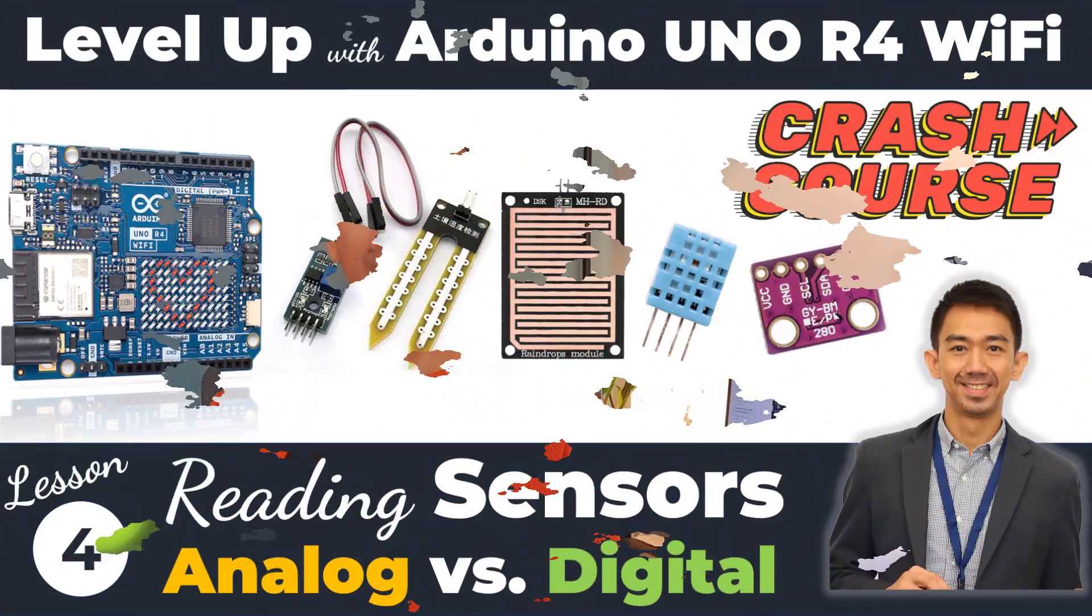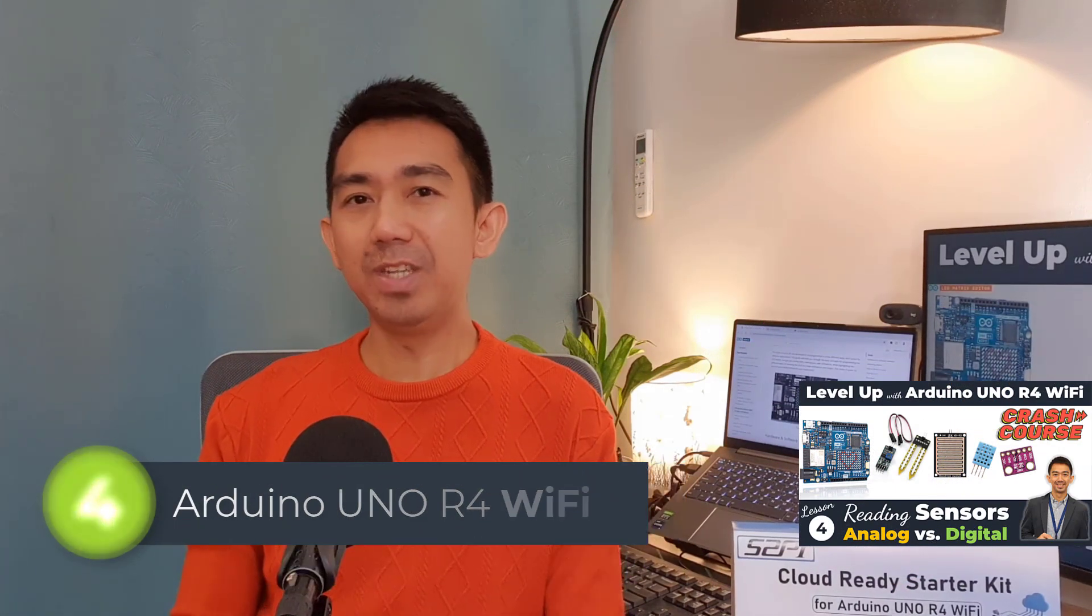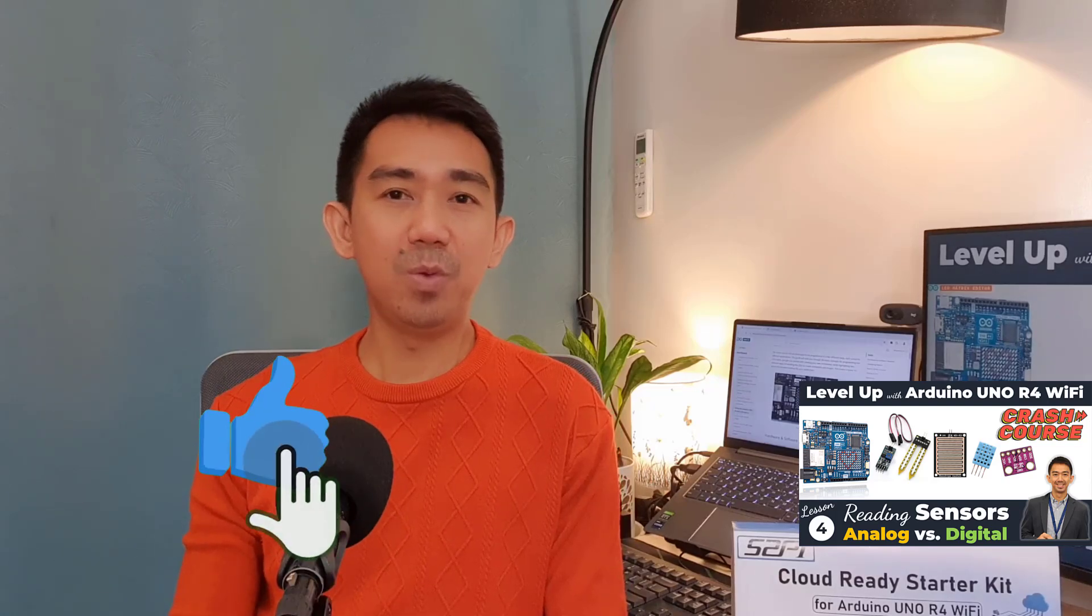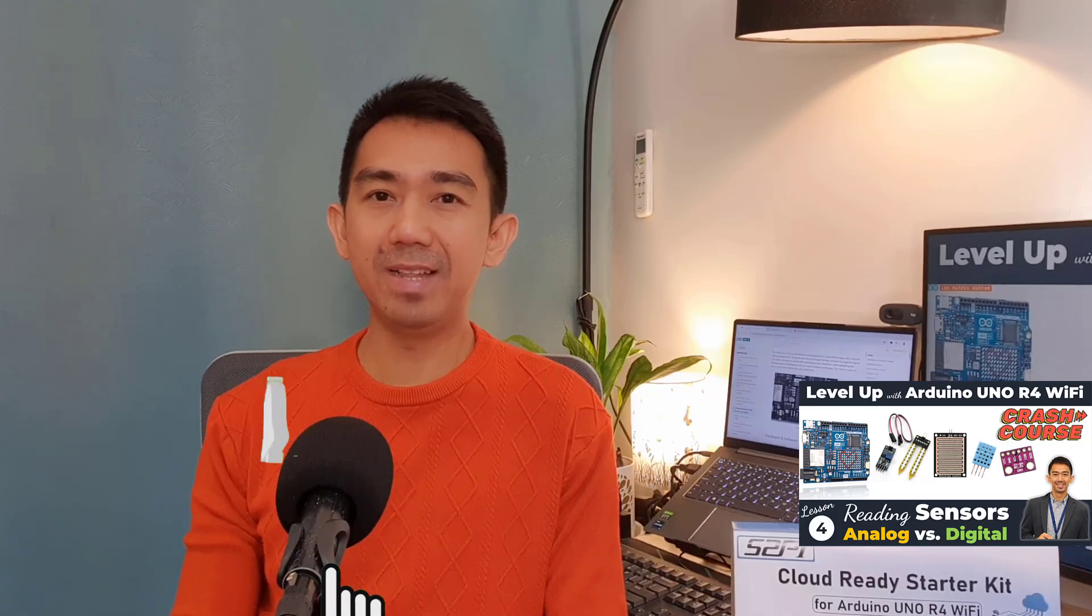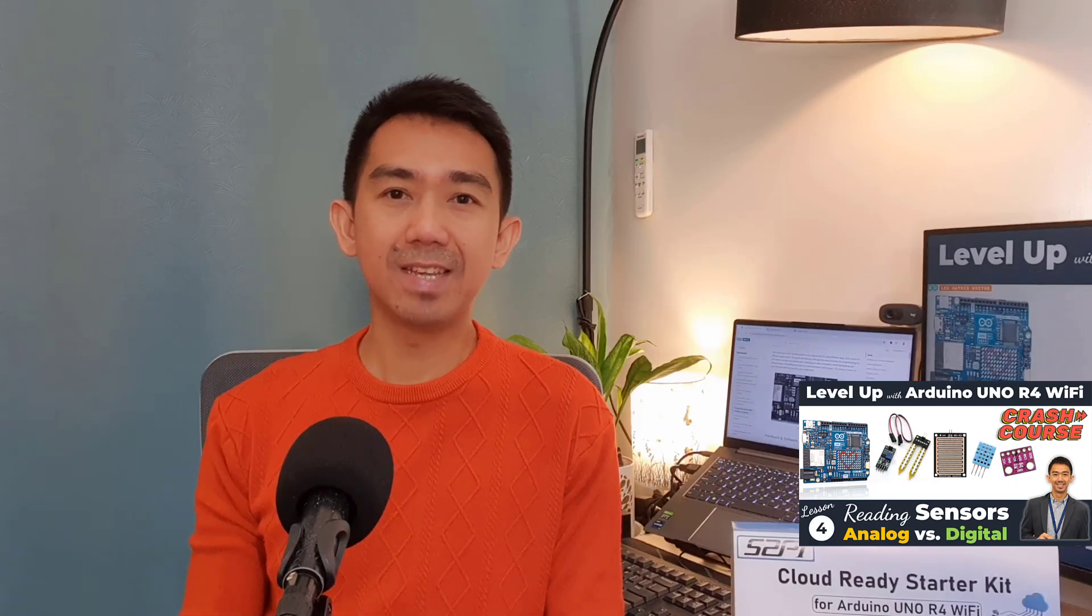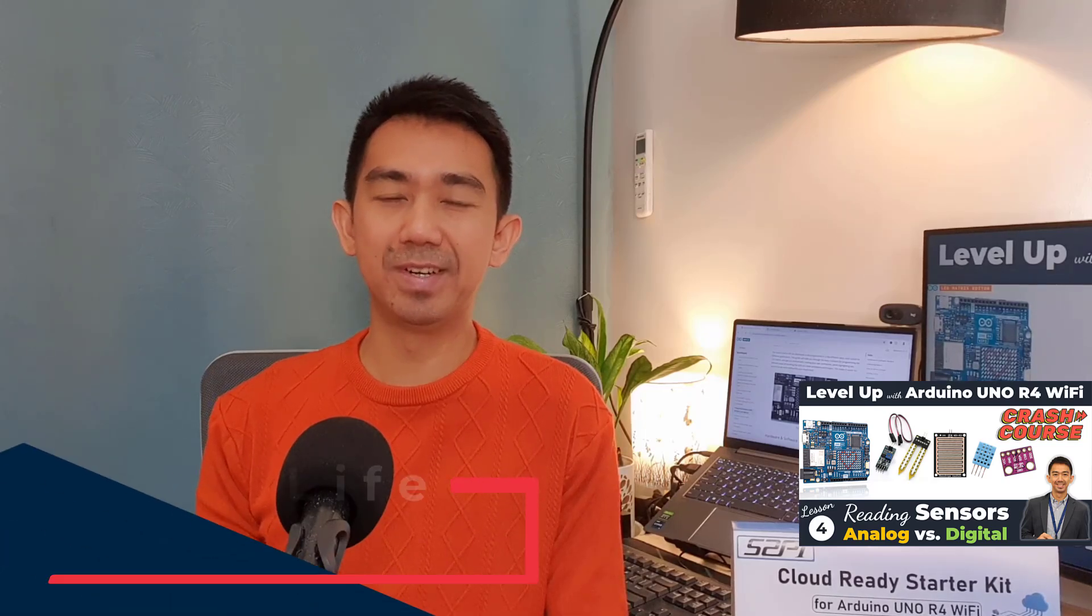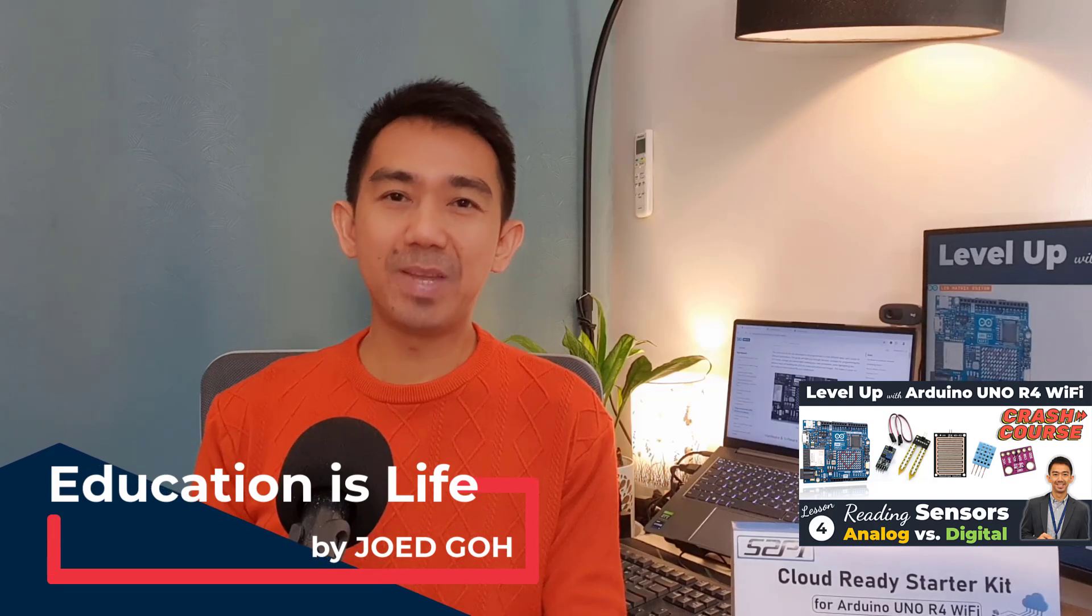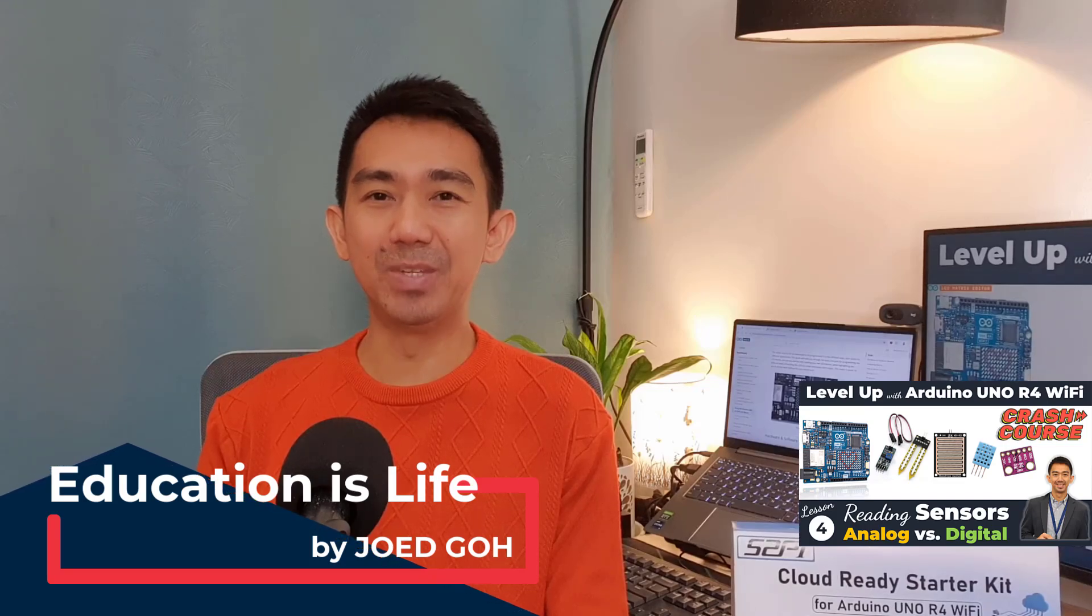Again, thank you so much for joining me in this fourth lesson of the series, Level Up with Arduino Uno R4 Wi-Fi, IoT Development Crash Course. If you enjoyed this video, be sure to give it a thumbs up. And if you want to see more Arduino lessons, please hit that subscribe button, and ring that notification bell so you never miss a new upload. You can also share this video with your friends who might be interested in learning more about Arduino. The more viewers we have, the more in-depth content we can create for you in the future. So, keep learning, keep experimenting, and always remember, education is life. See you in our next lesson. Happy coding!